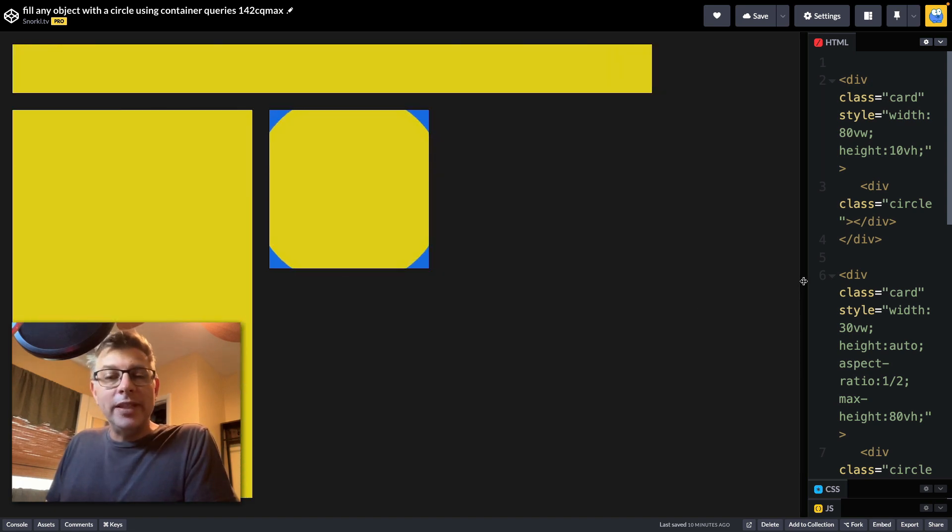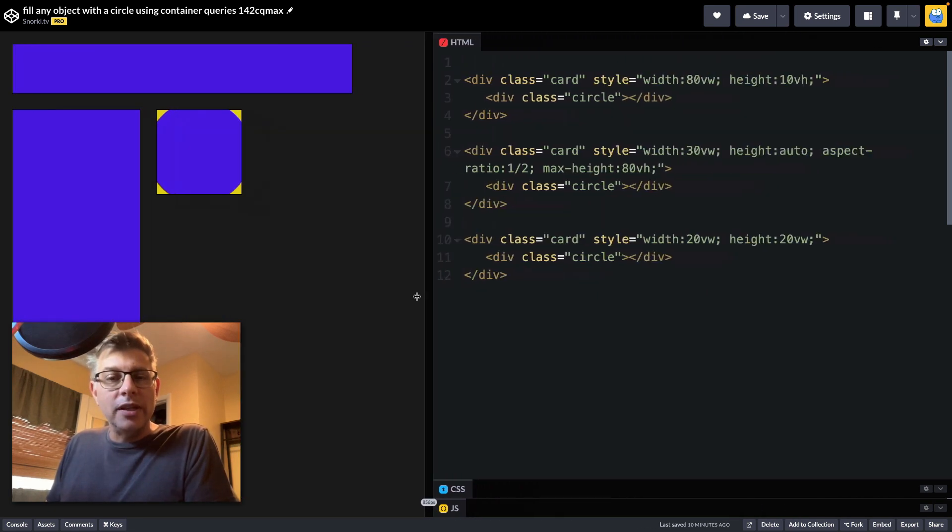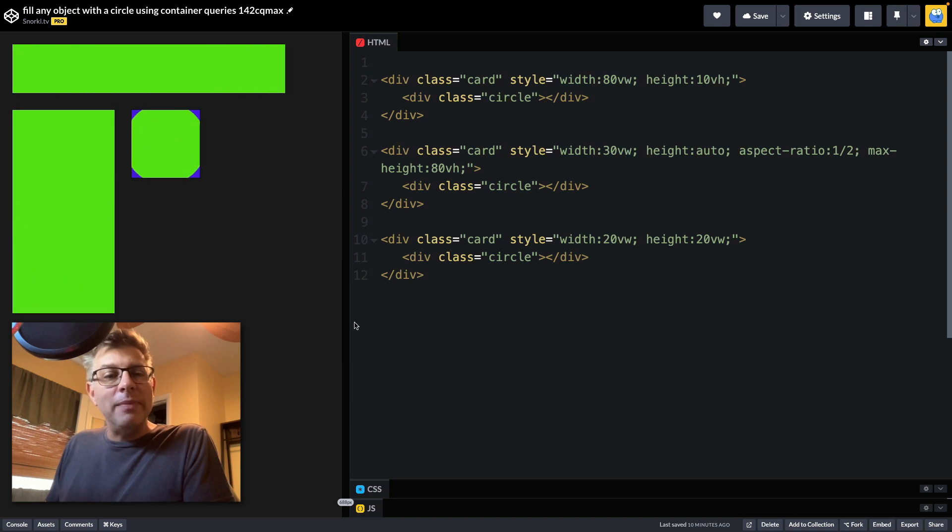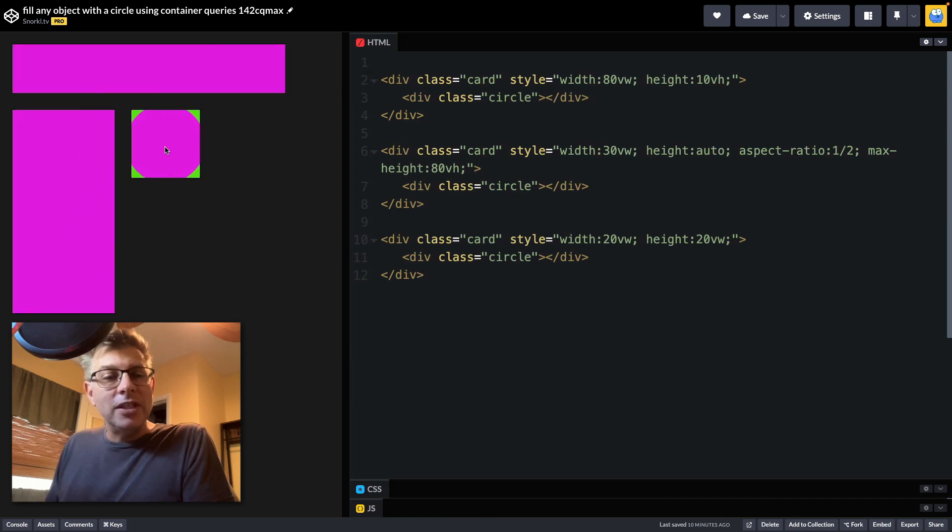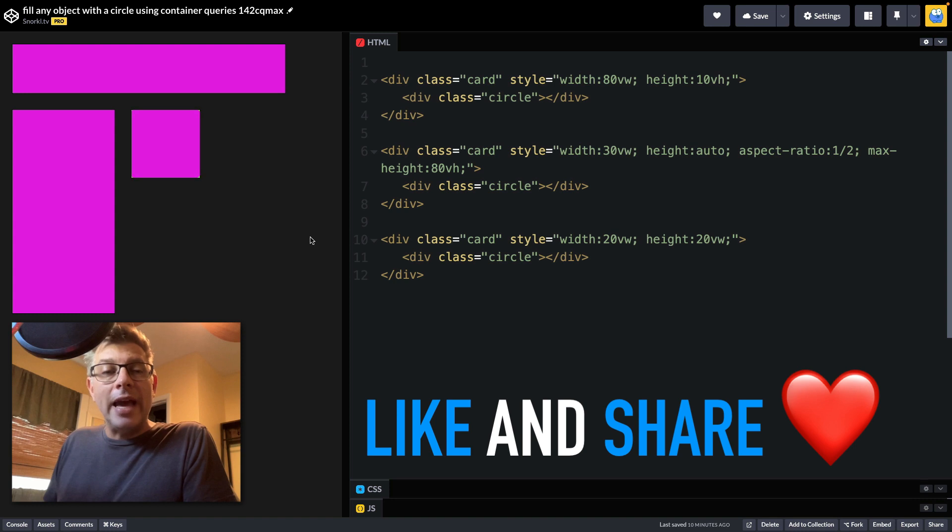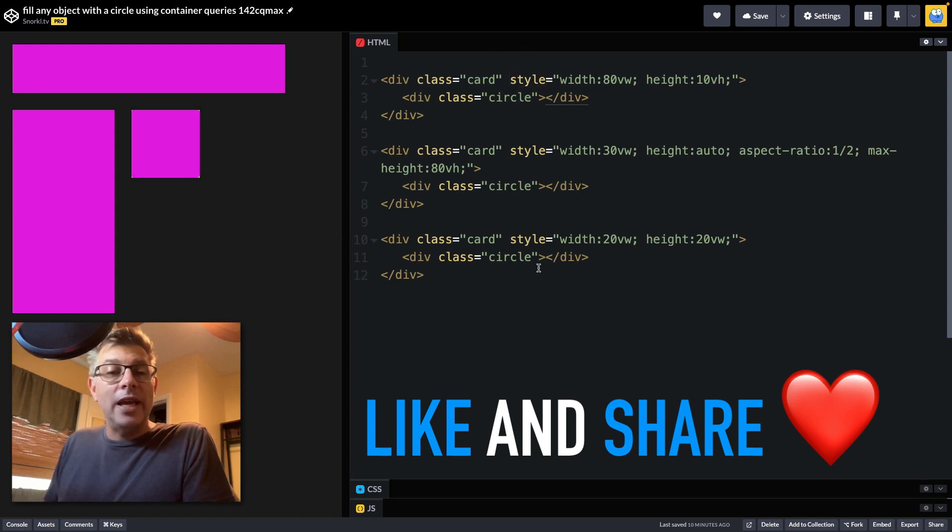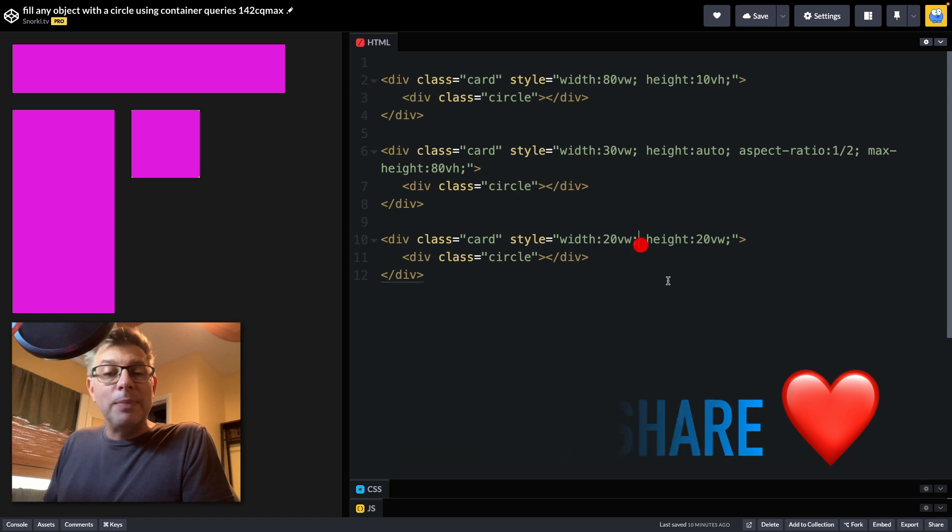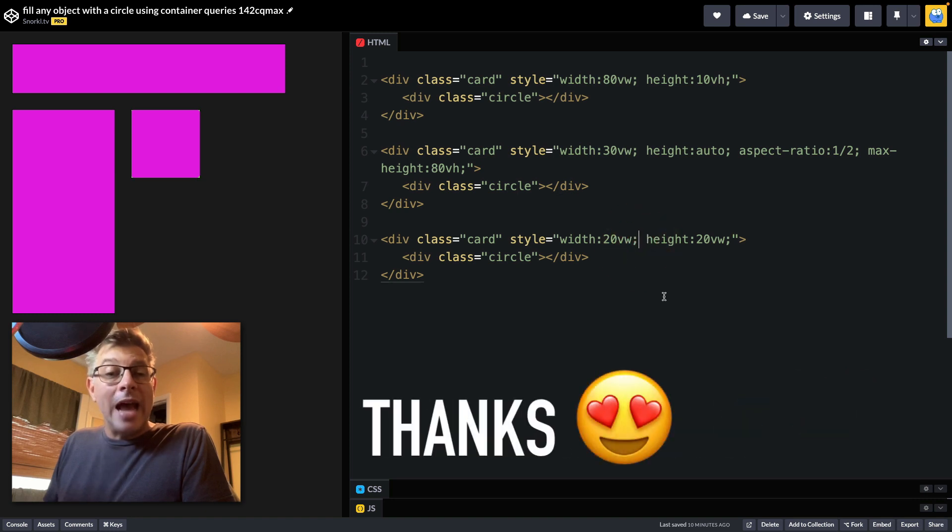Now if we take just a quick look in my HTML, let me just click here so we're not terribly distracted, you'll see that we have cards that have circles in them. And the cards have some different responsive width and height settings.